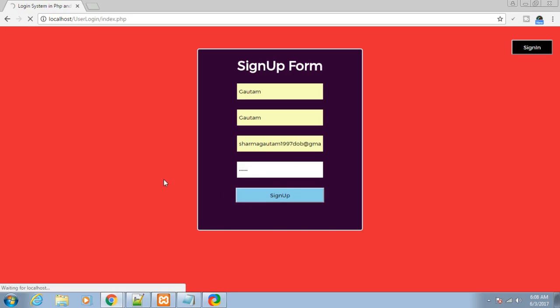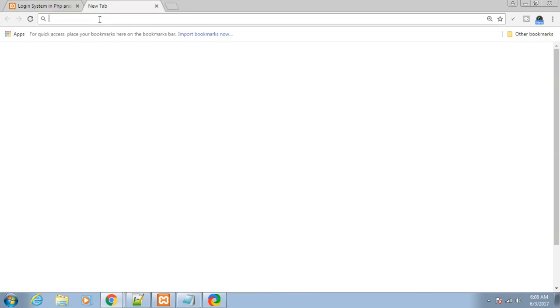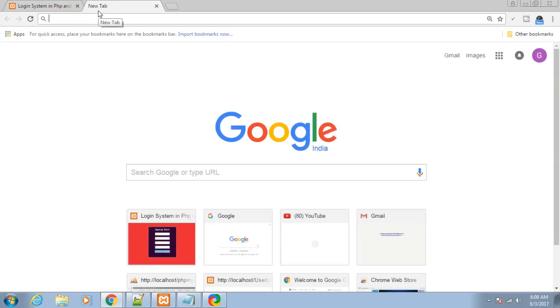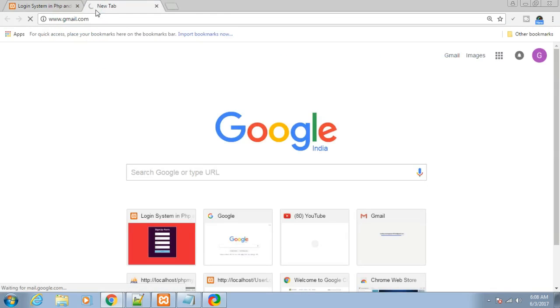As I click the signup button, you can see it states: please check your email to activate your account. Let me open my email, Gmail.